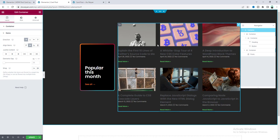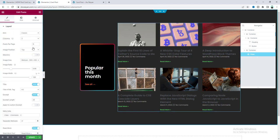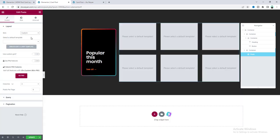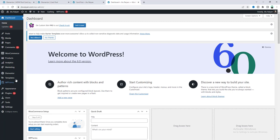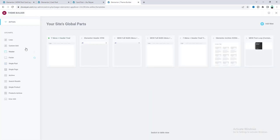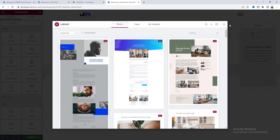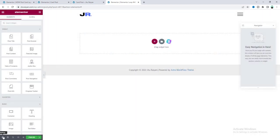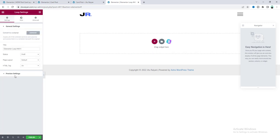Go to the Posts option and instead of the default classic look, select a custom layout. There's no custom layout yet — we need to create a new template. Save the page and go back to the dashboard. From the Template option, go to Theme Builder and click the plus icon next to Loop. Close this and name the loop template.